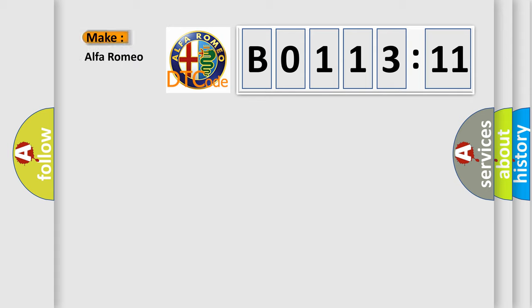So, what does the diagnostic trouble code B0113-11 interpret specifically for Alfa Romeo?